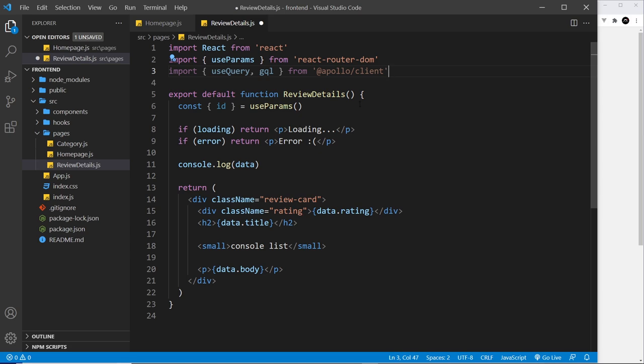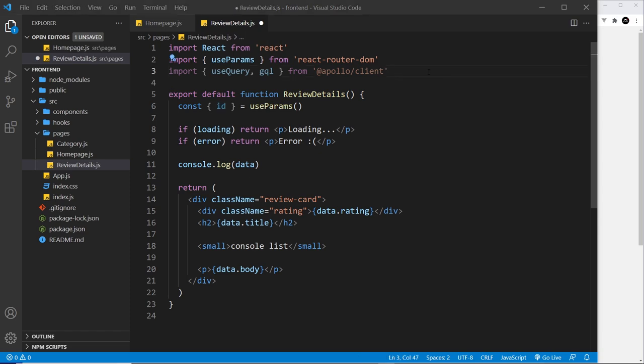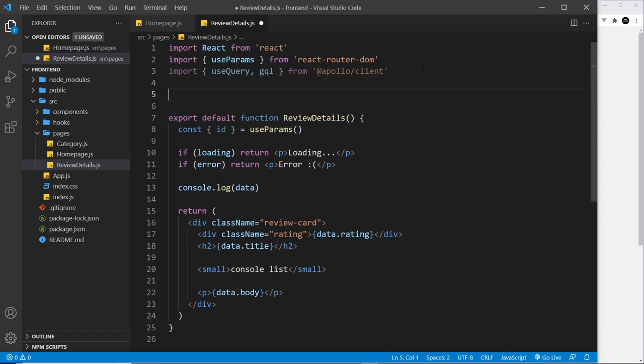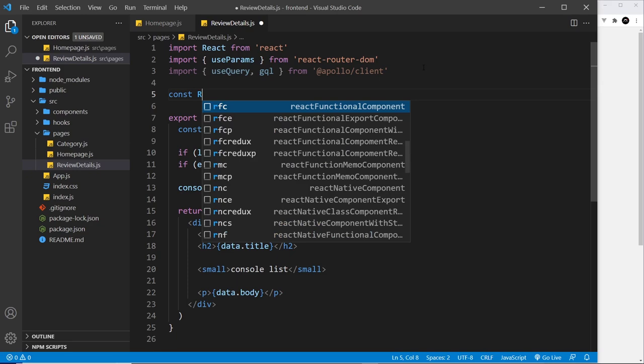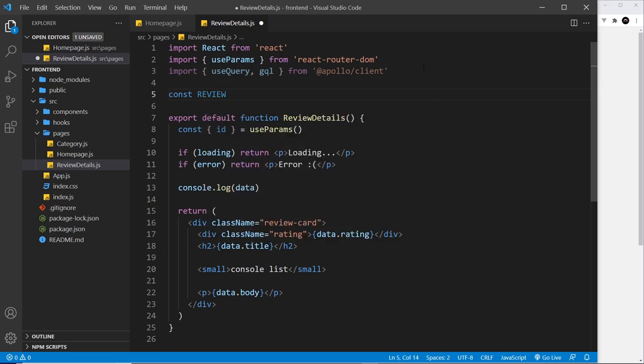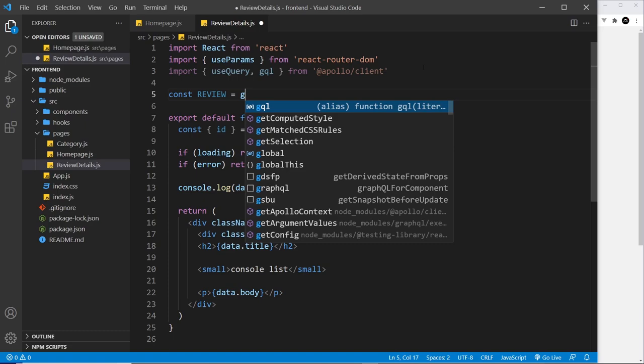In our case we'll be passing in the ID of the review that we want to fetch. So let's start by making this query. All right then, so let's come down here and create another constant. This time we'll call it REVIEW, singular not plural, since we're just getting one review.